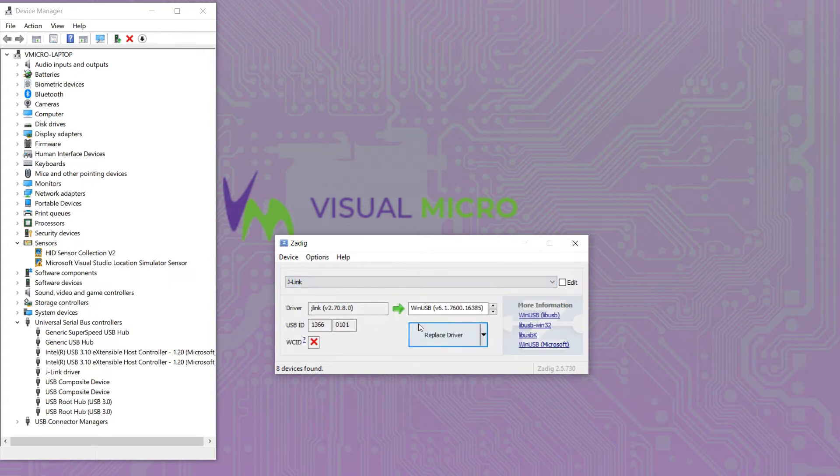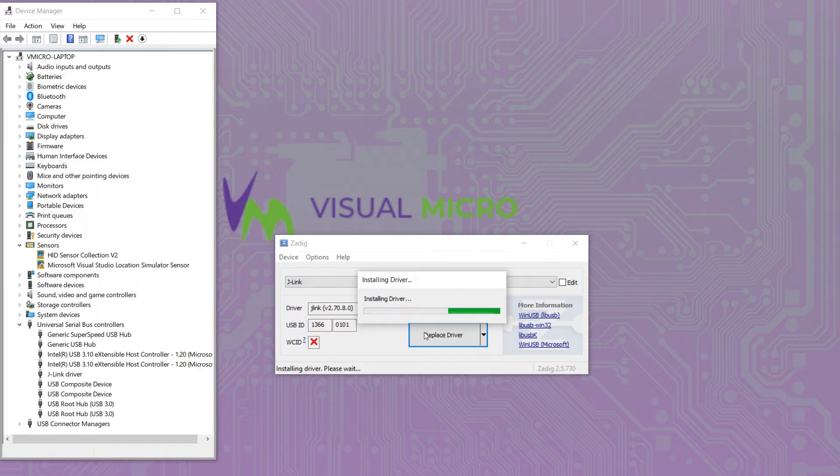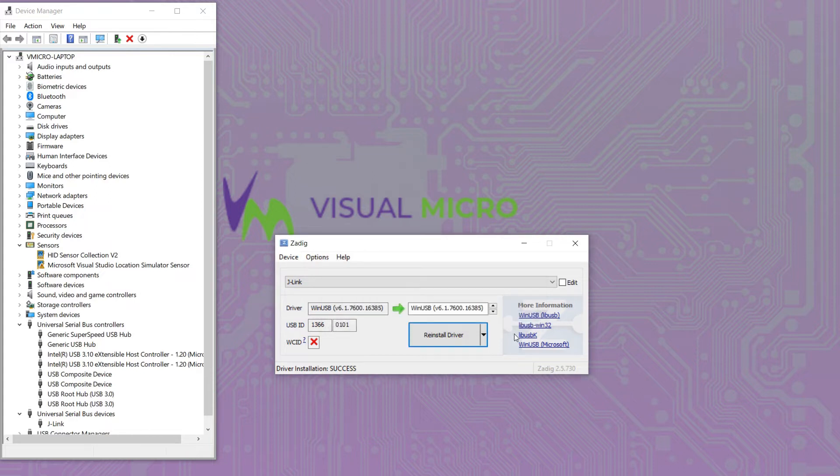We can see the driver needs to be replaced so simply click replace driver and this can take a few minutes in some cases.